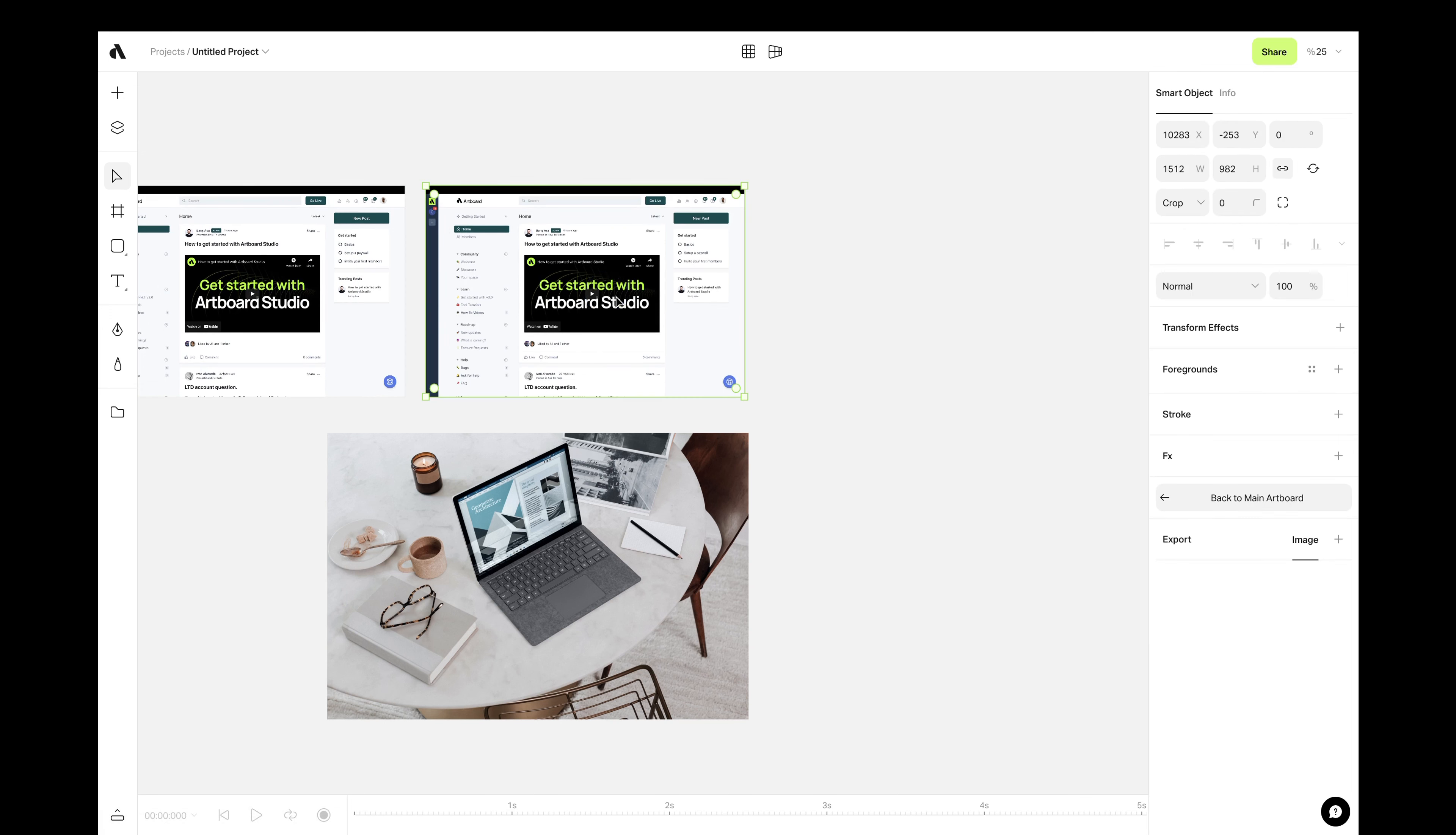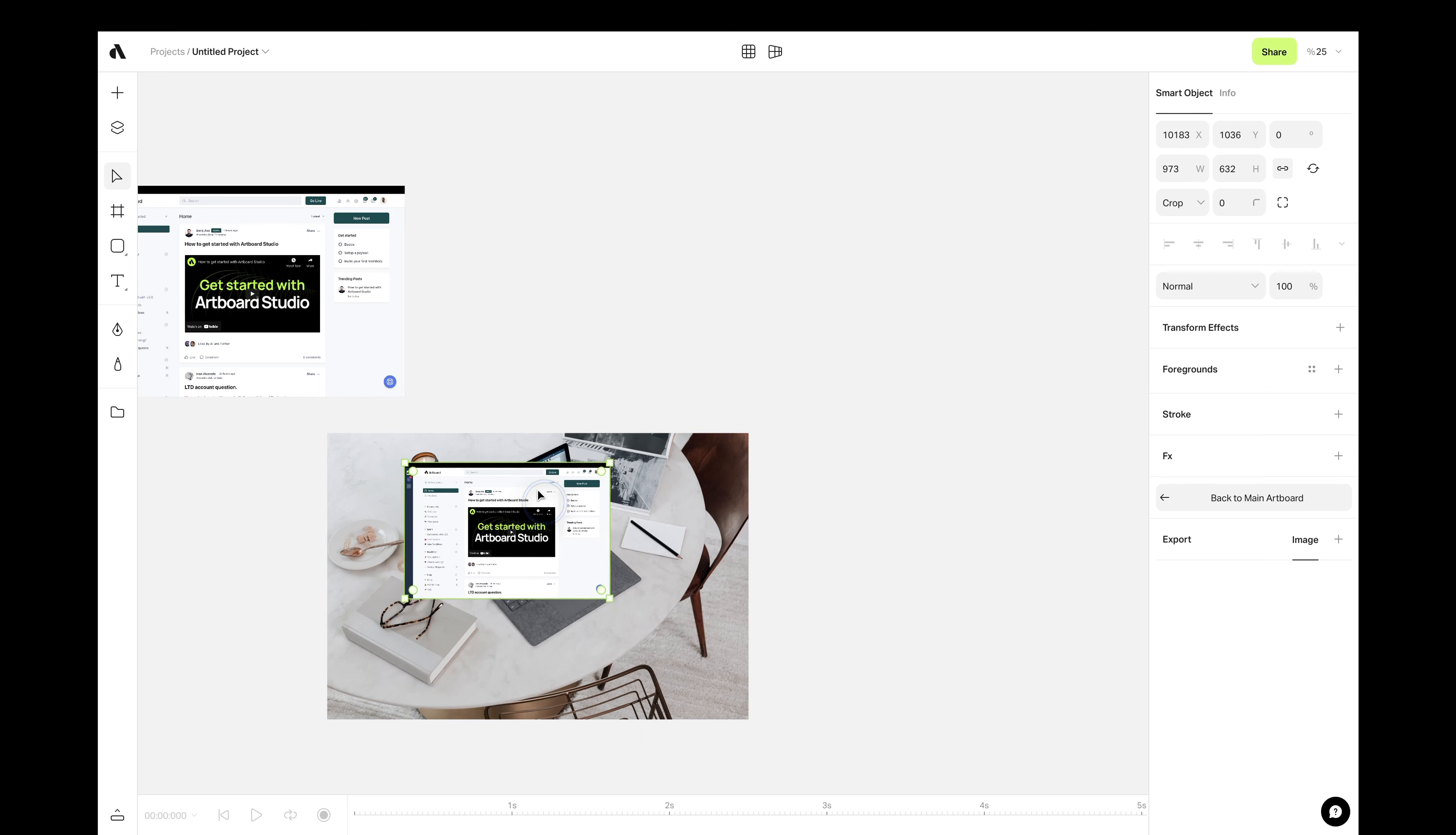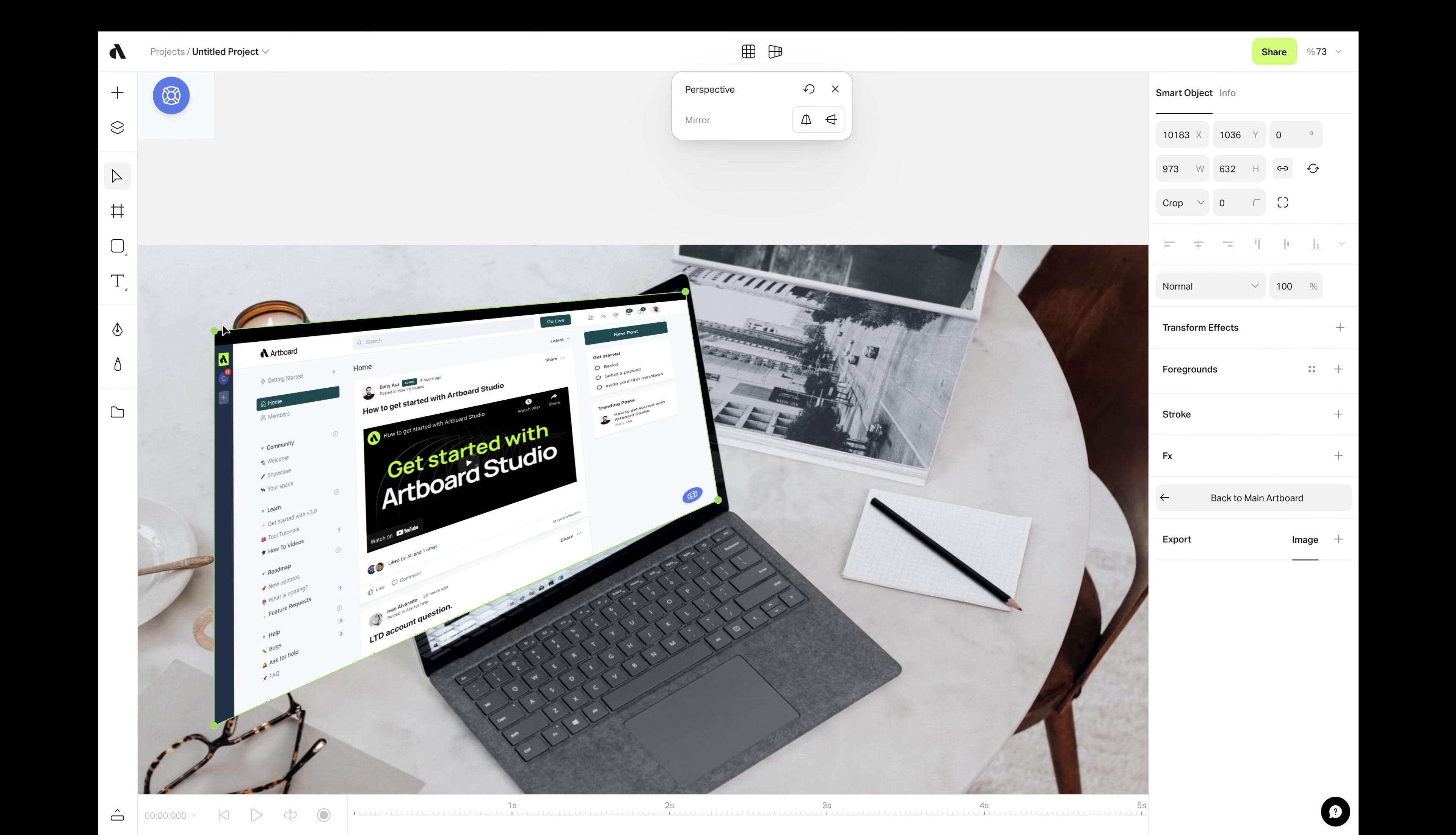Now, select the smart object layer and move it on the screen. Then choose the perspective transform from the top menu. And adjust the corners according to the perspective of the screen of this laptop.